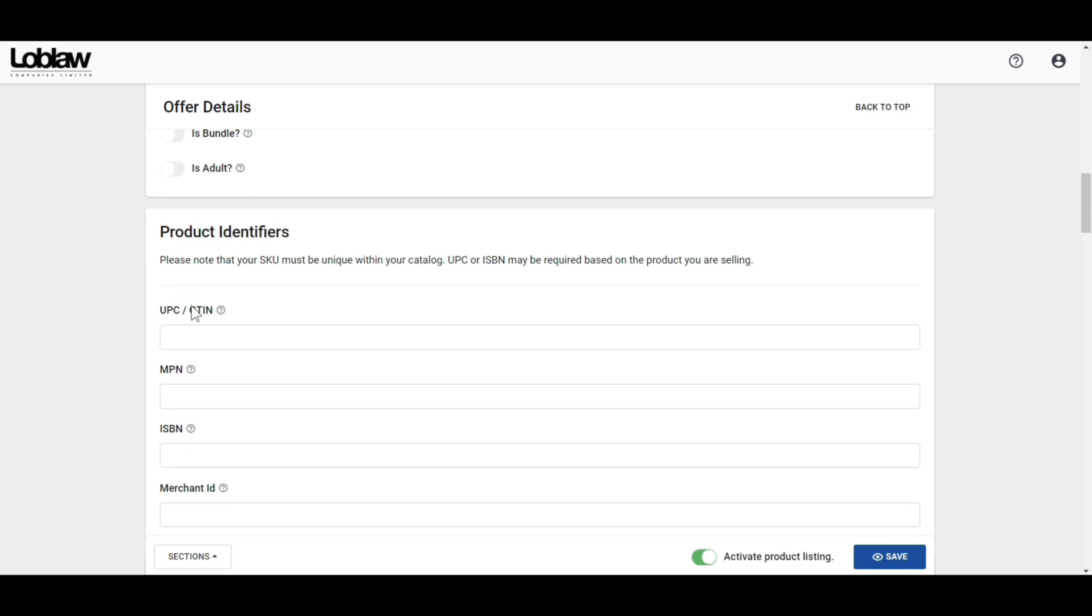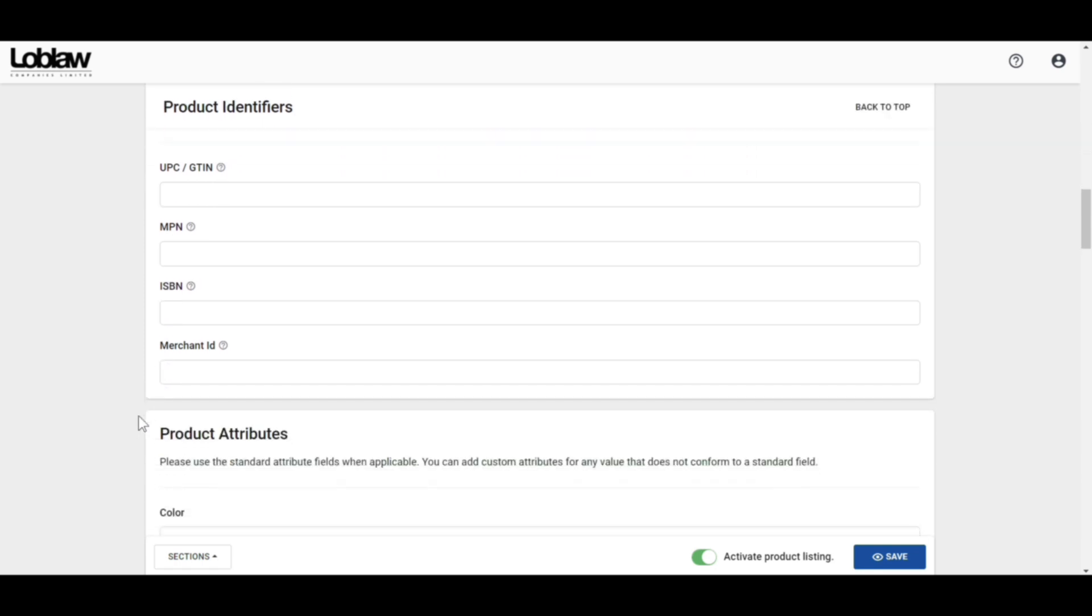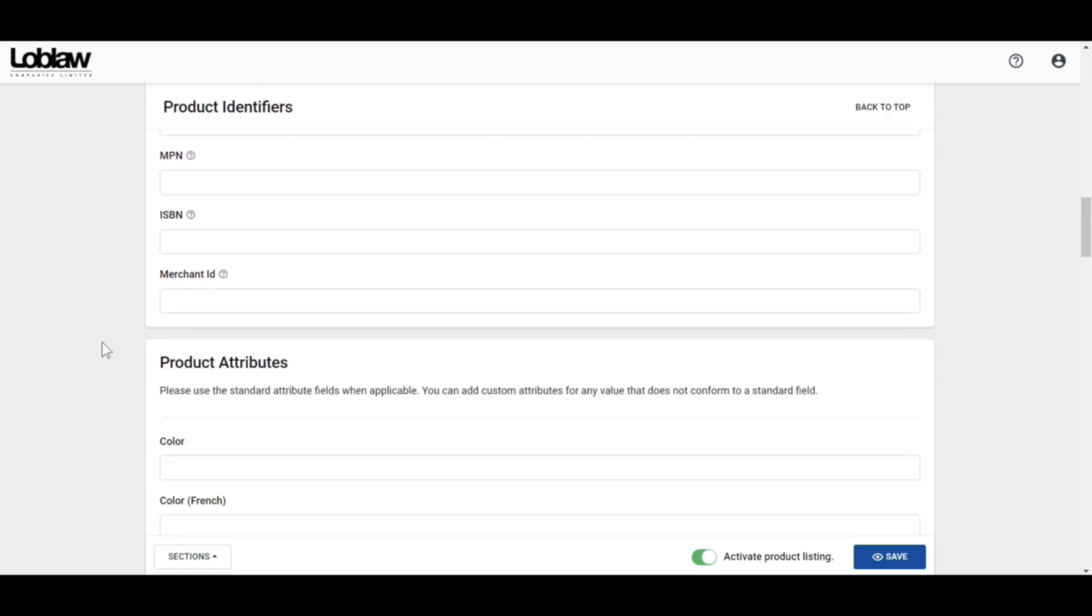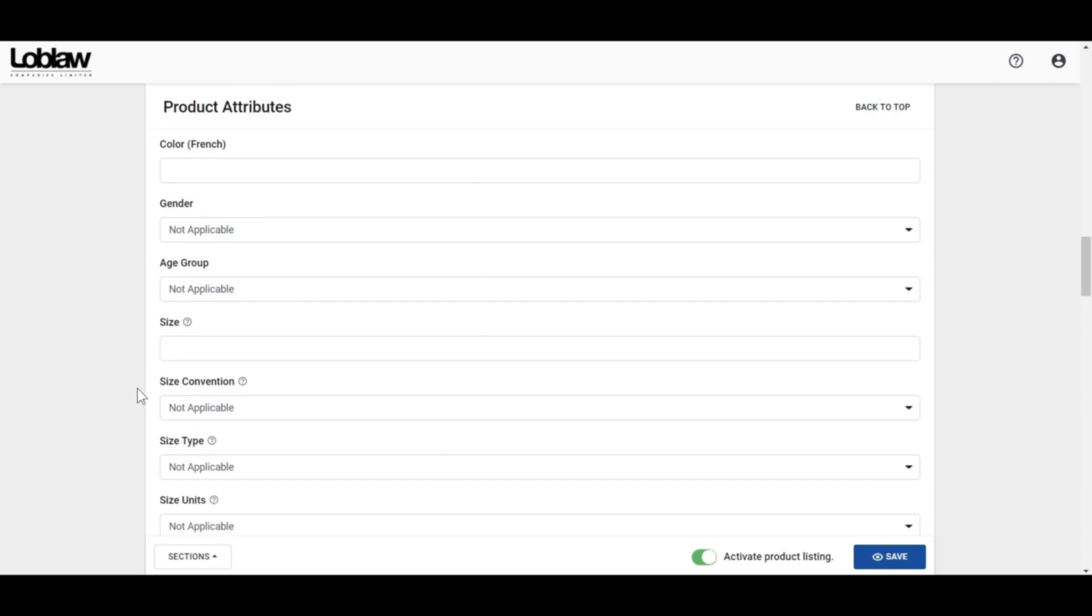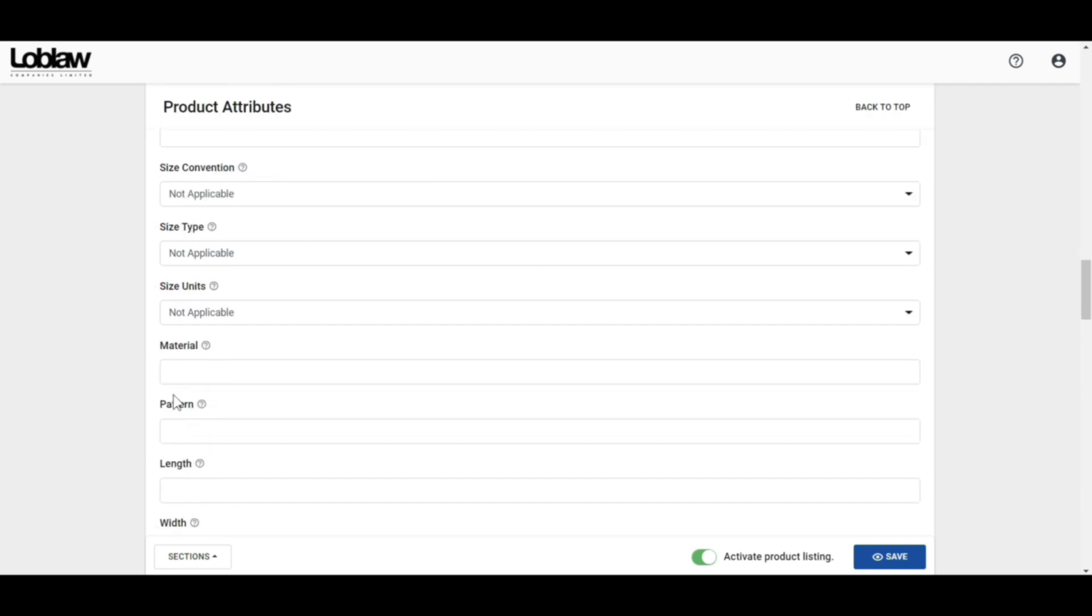After that, you need to put the product UPC or GTIN, MPN, ISBN, merchant ID as the product identification. In the product attributes, you will see fields like color, gender, age group, product size, size convention, size type, size unit, material, items, visual pattern, length, width, and many more attributes. You need to fill them according to the product.